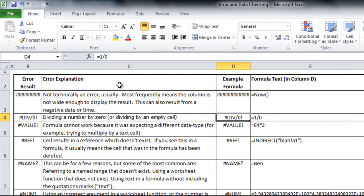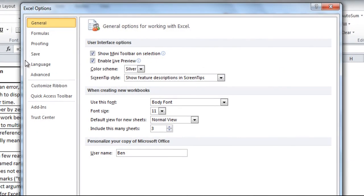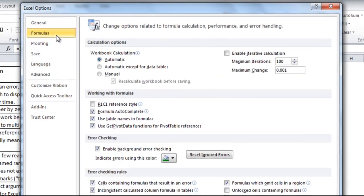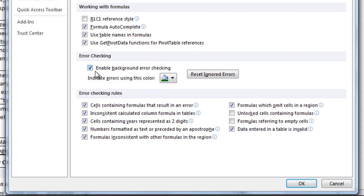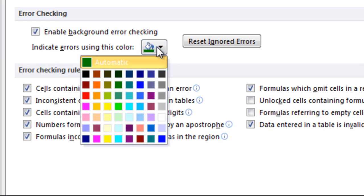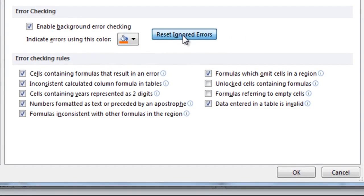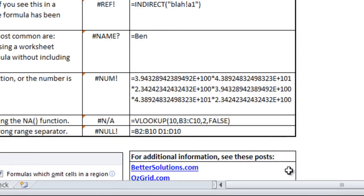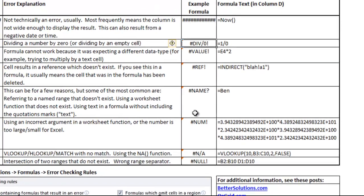Now I'm going to quickly go back into the options menu under formulas. I wanted to show you that you can change whether or not it actually flags cells that have errors. You can change the color, so if you don't like the default green, which happens to be my favorite color, let's say you want it to be orange, my second favorite color, you can change that. You can also click reset ignored errors, which would theoretically undo the errors I already had ignored. If I click this and hit OK, we should see them pop up as orange triangles. Now you'll see there's this orange triangle in each of the cells.